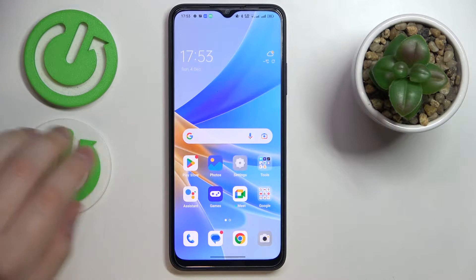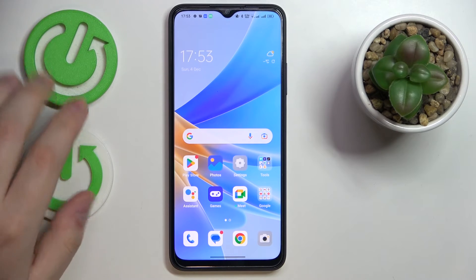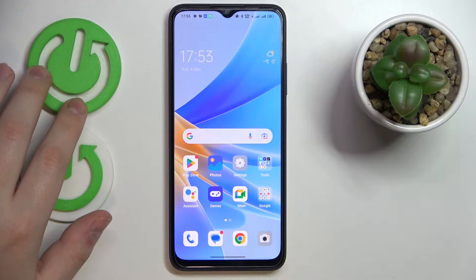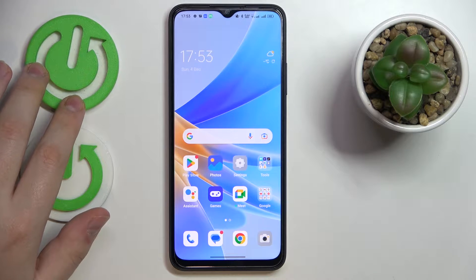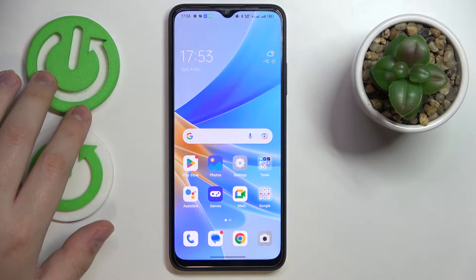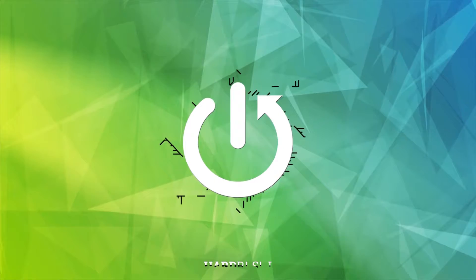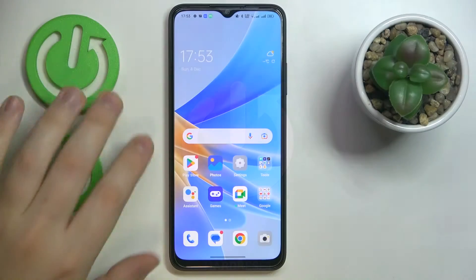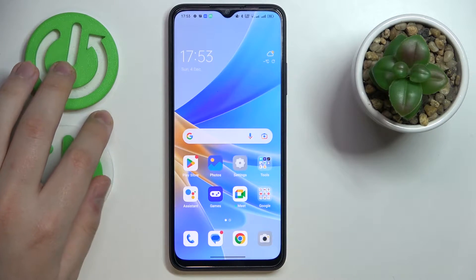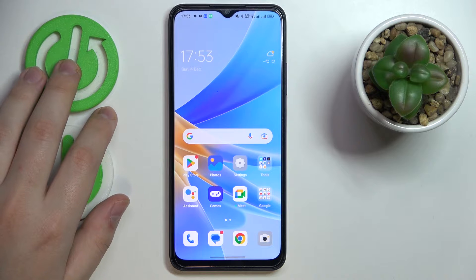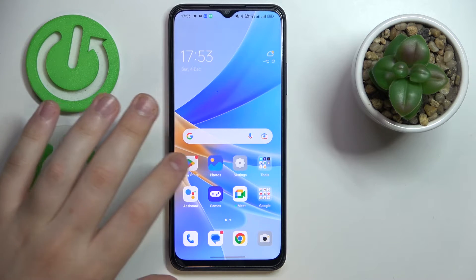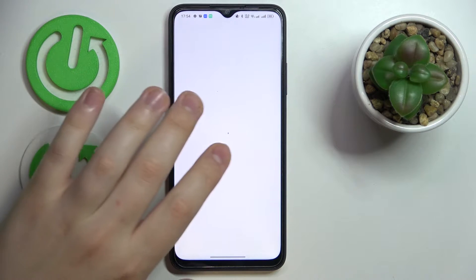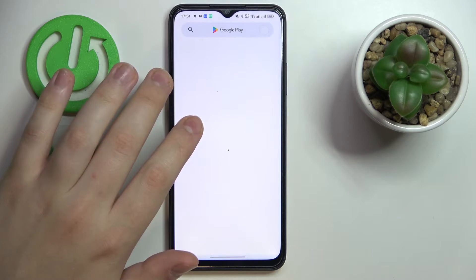This is the Oppo A17, and today we would like to demonstrate that you can set up and start using a free VPN connection slash proxy on this device. In order to do everything mentioned, we are going to use the help of the free Play Store app called TurboVPN.